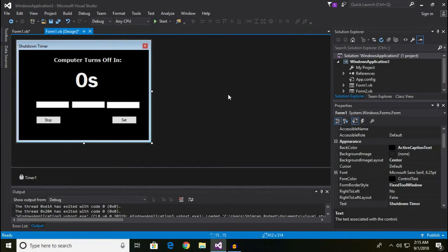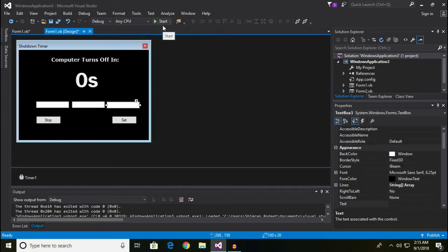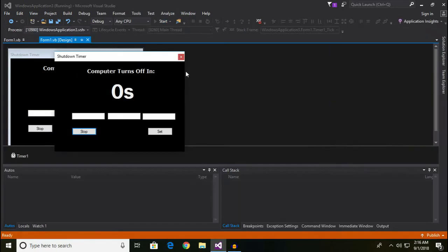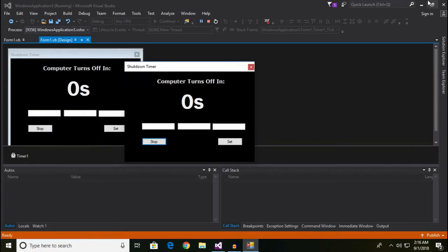Hey everyone, welcome to this video. Today I'll be showing you how you can make a shutdown timer, which is a simple tool that you can make in Visual Studio. You can set your computer to turn off after a set amount of time — for example, after five minutes — and it's going to do that.